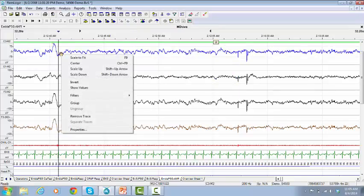To invert the polarity, right-click on the trace and click on Invert.